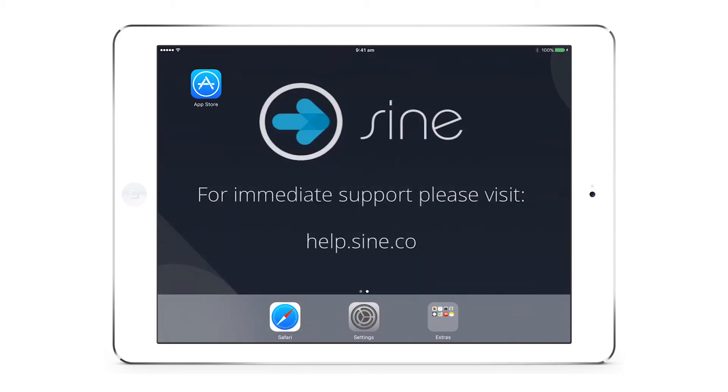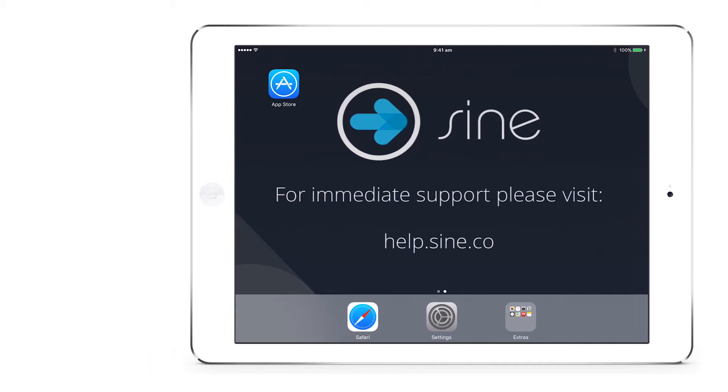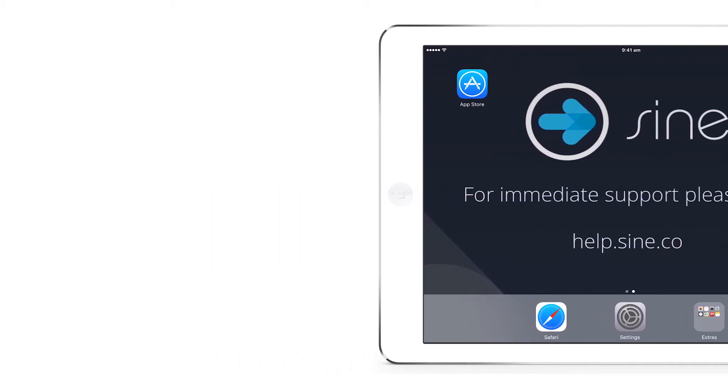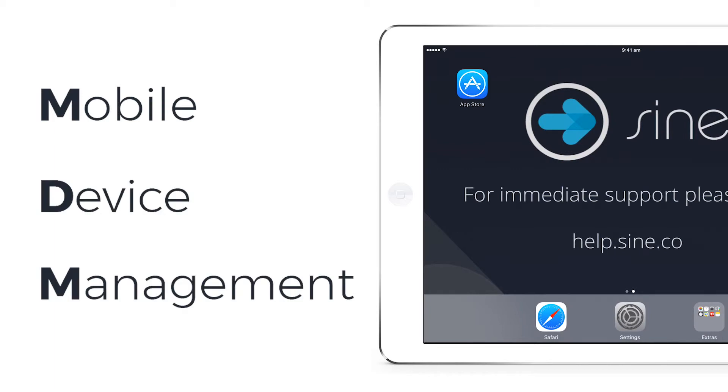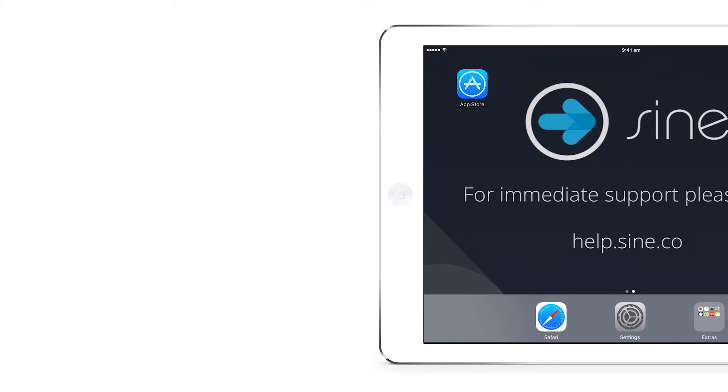This screen shows you what a typical look is for a SignPro iPad that has been purchased without MDM. MDM stands for Mobile Device Management and means that our Sine Store staff will have completely set up the iPad for you, including app download.